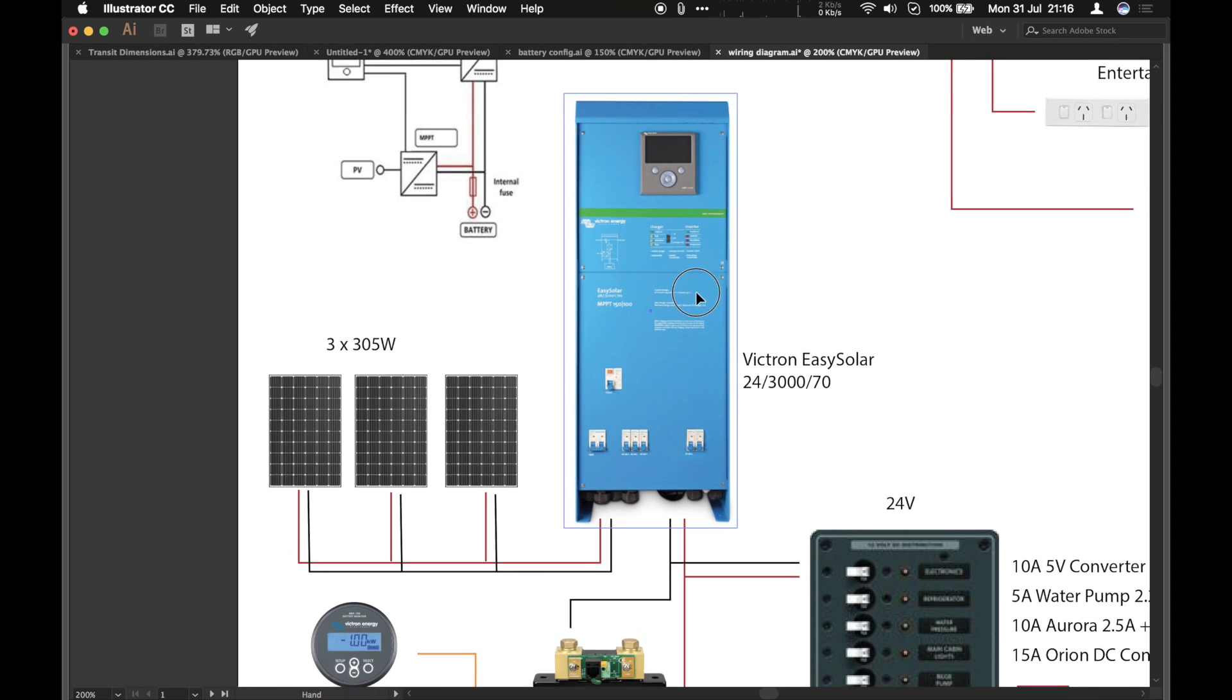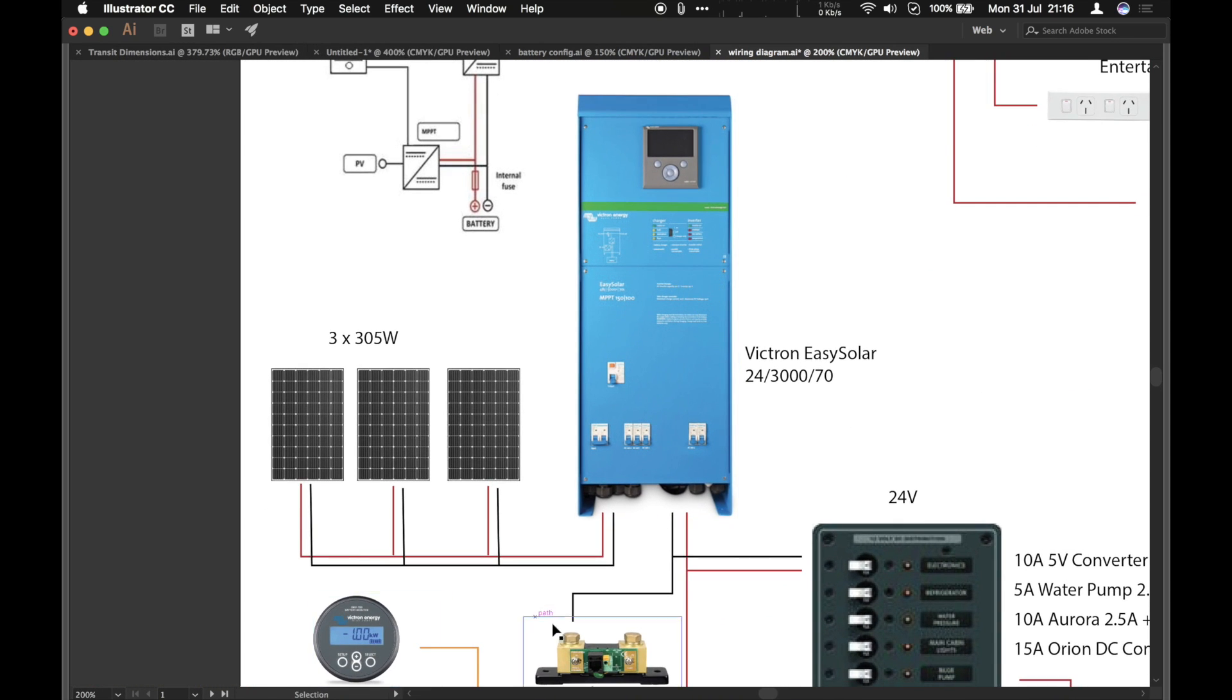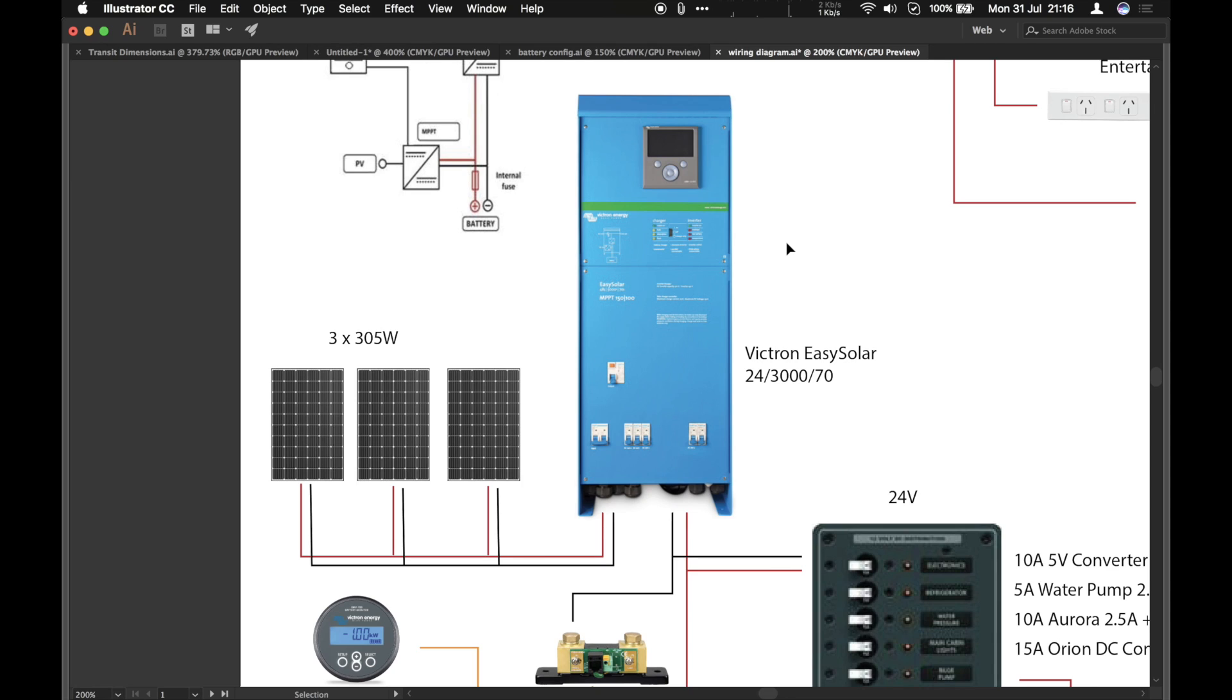The battery monitor is the one thing that doesn't come in the easy solar box. And this is by Victron again. This is a 24 slash 3000 slash 70, which means it's a 24 volt system. It's got a 3000 VA, which is equivalent to 2400 watt inverter and a 70 amp charge controller.